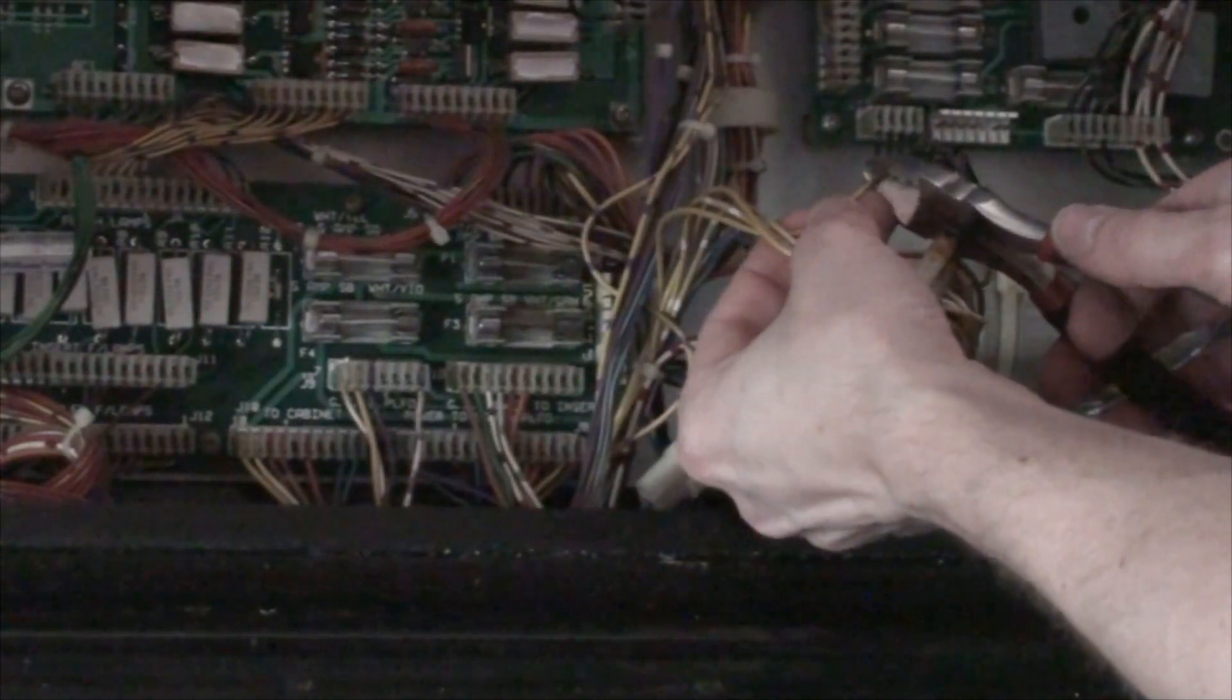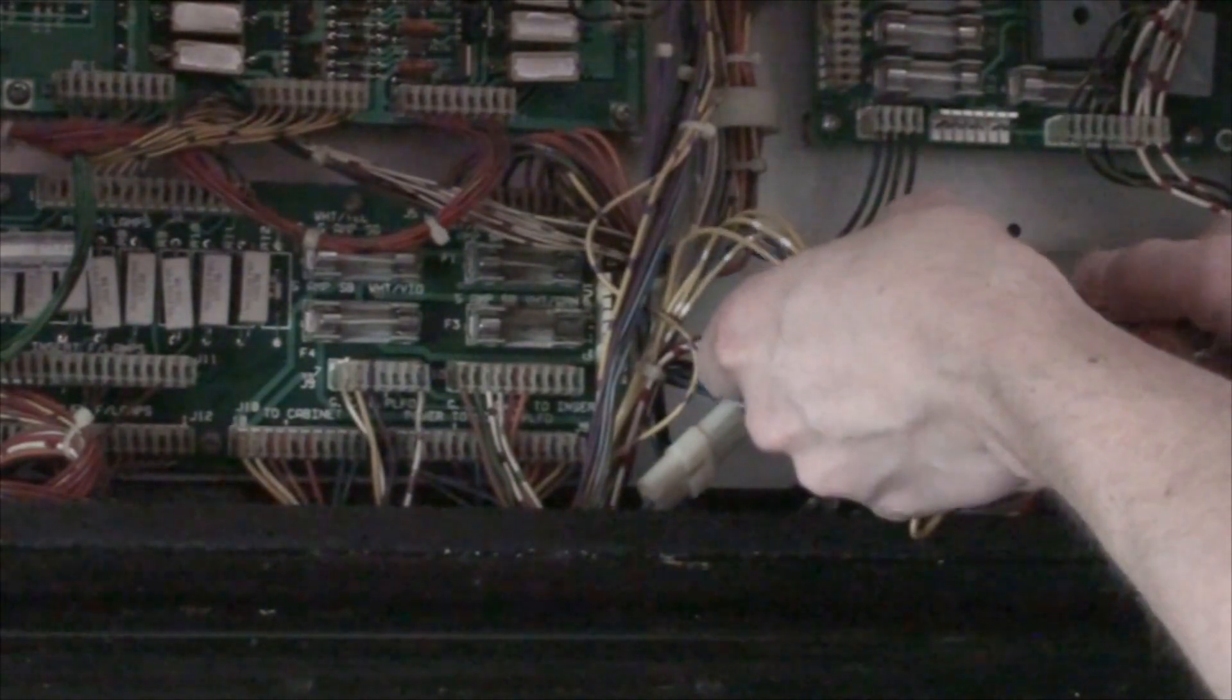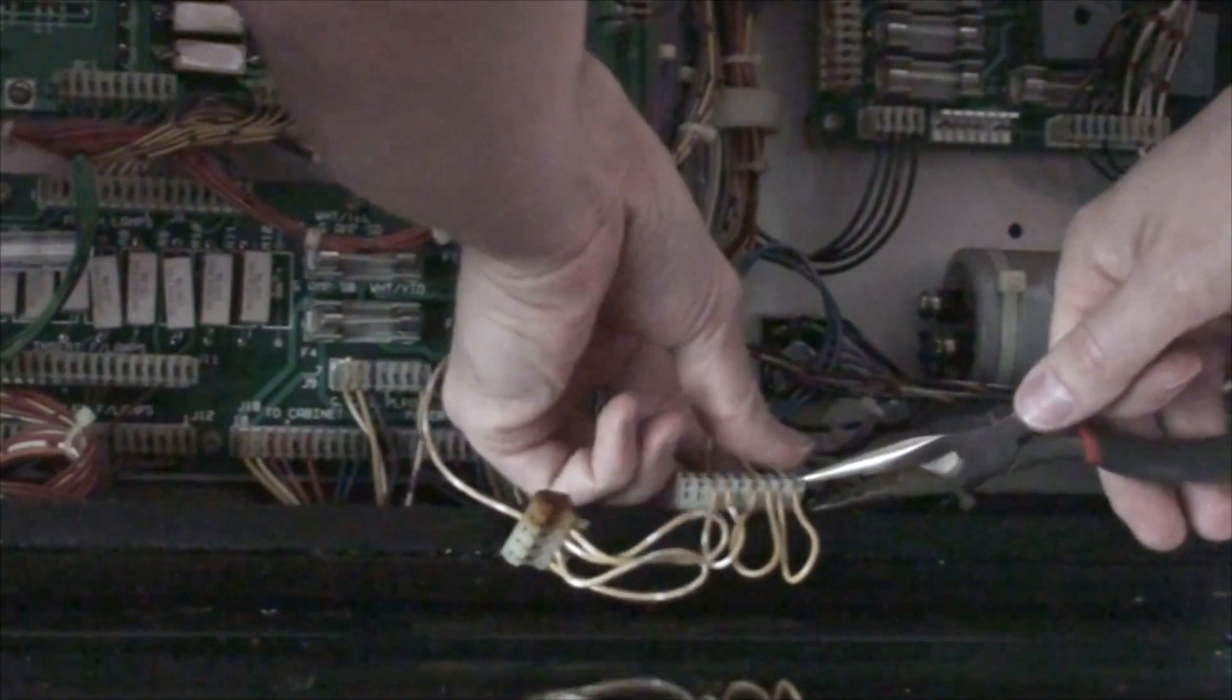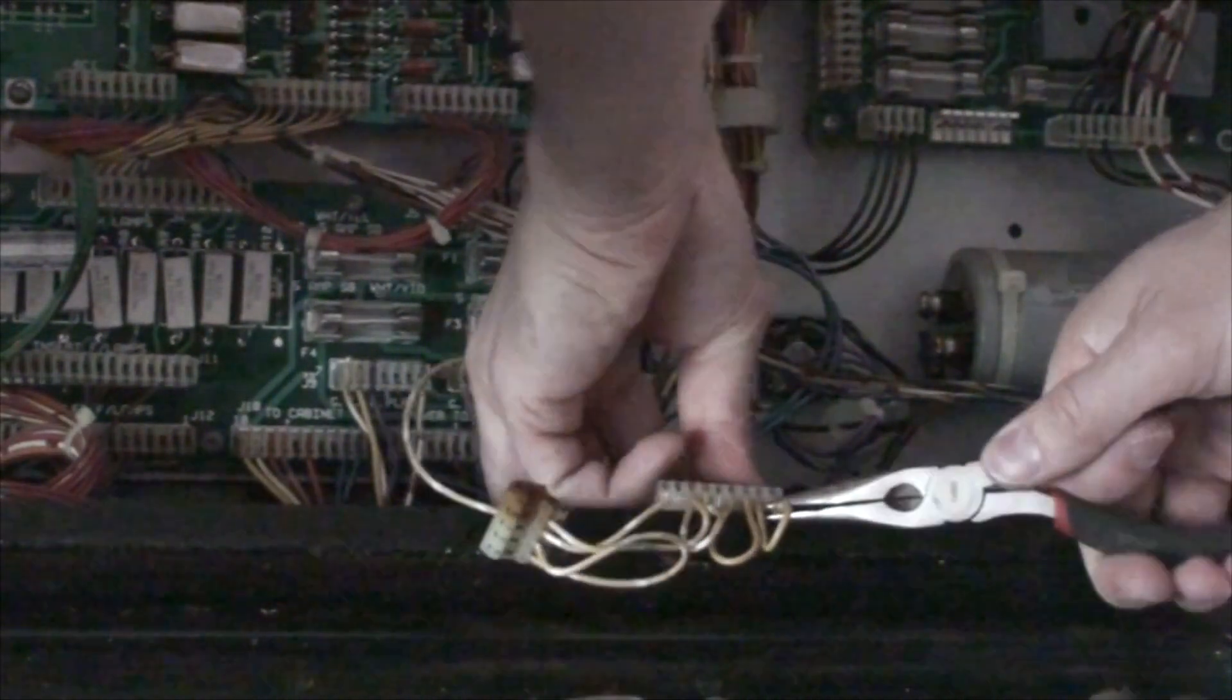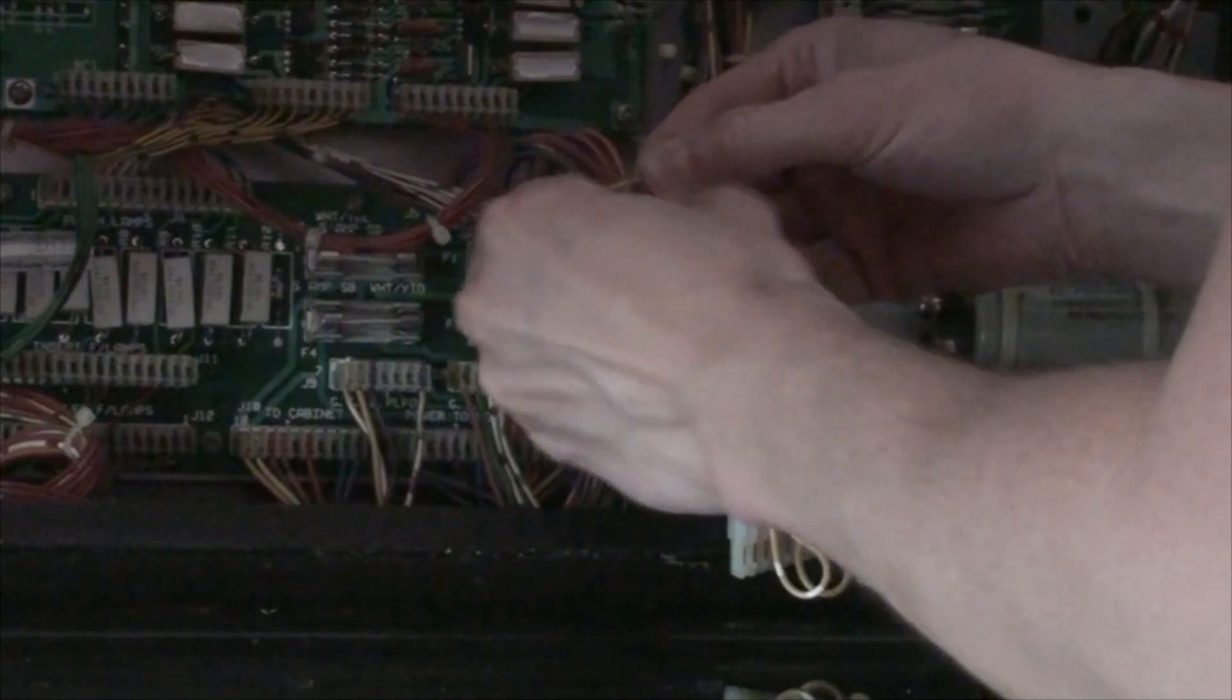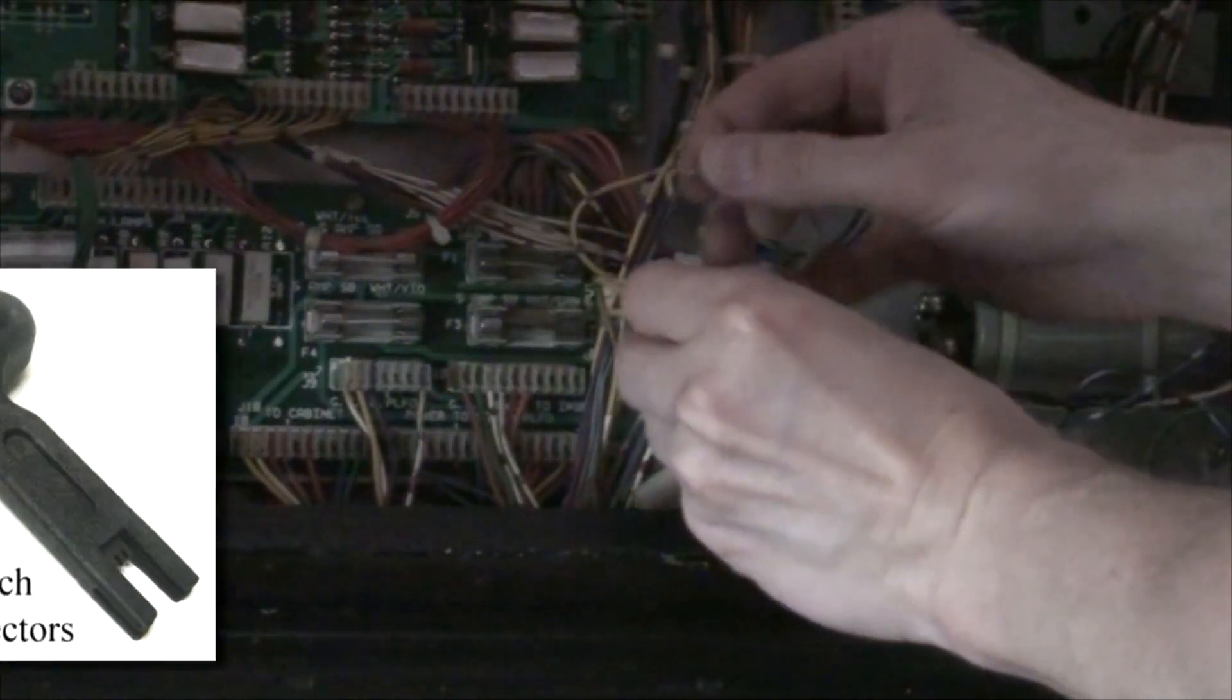If you discover any scorched wires, by all means clip those sections out. I find adding a little curl to the wire tip allows for reliable placement in the hole.